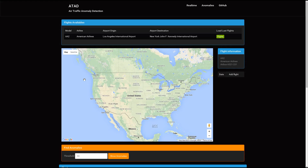We are also interested to know if a plane changes its typical flight path in order to detect a possible security breach.